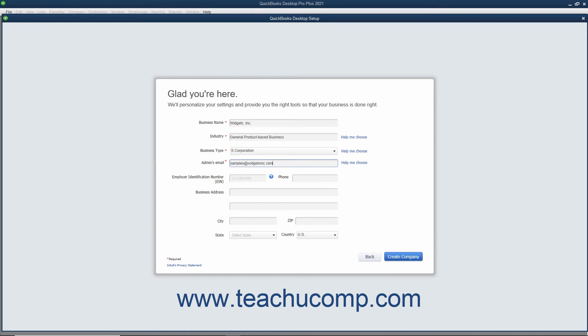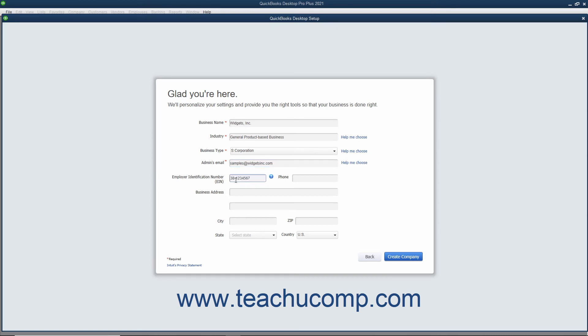The remaining fields in this screen are all optional. You can enter your company's FEIN or Federal Employer Identification Number, or your Social Security Number into the Employer Identification Number EIN field. You can enter the Main Business Phone Number into the Phone field.